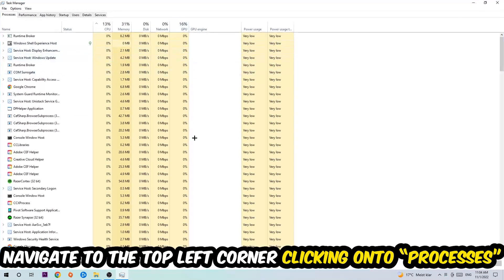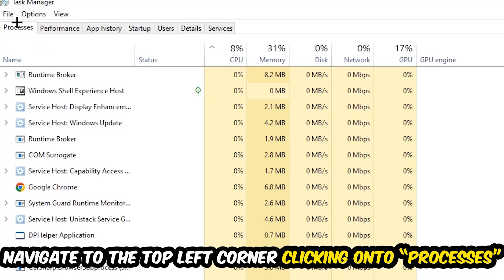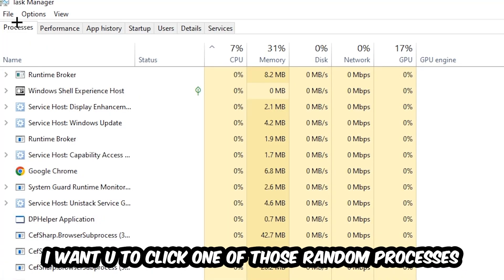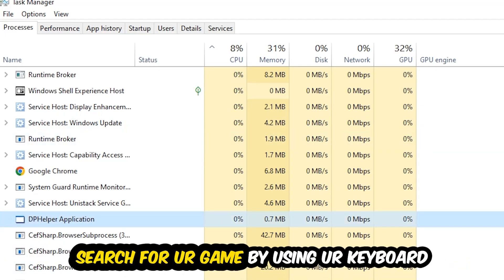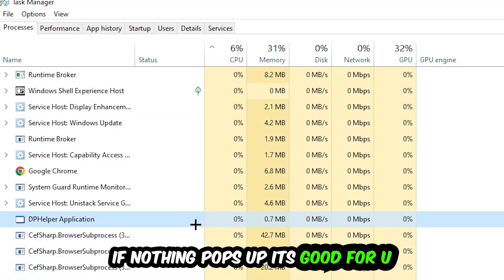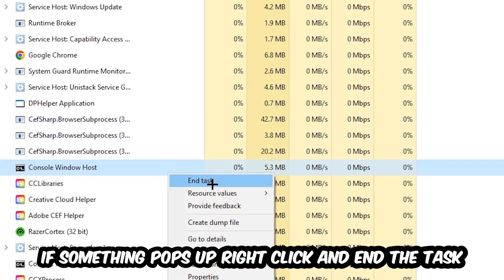Once the task manager pops up, I want you to navigate to the top left corner, clicking onto processes. Once you click processes, I want you to click one of those random processes, doesn't really matter which one. Search for your game by using your keyboard. If nothing pops up, it's good. If something pops up, simply right click and hit end task.